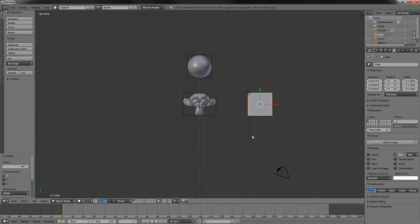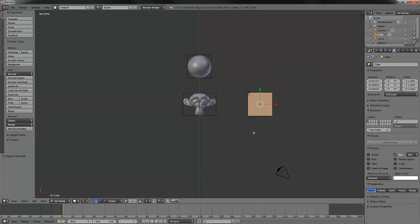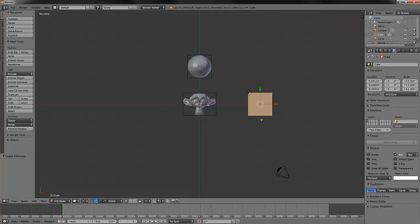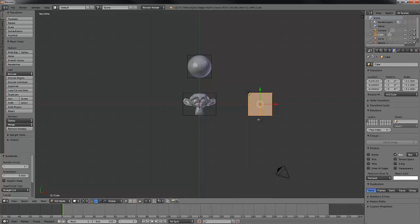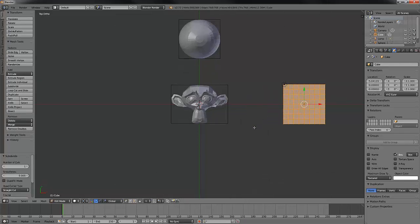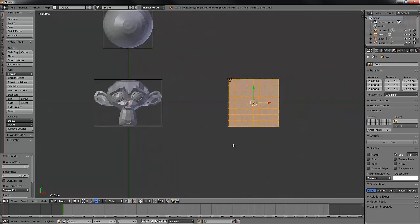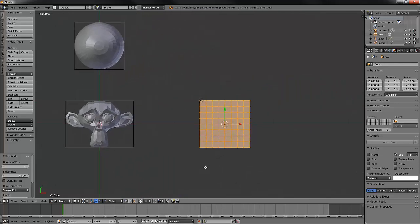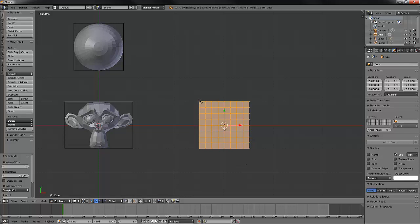If we go to our cube, go to edit mode, subdivide a few times, zero in on this a little bit, again it's going to treat vertices, edges, or faces like they have a bounding box around them.